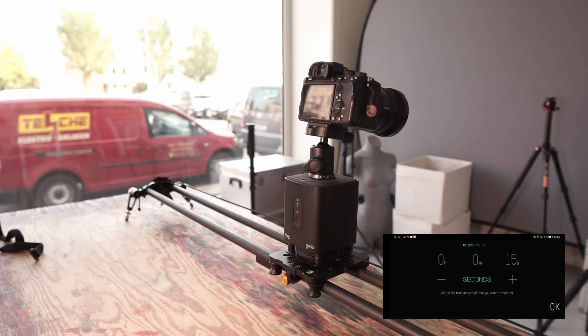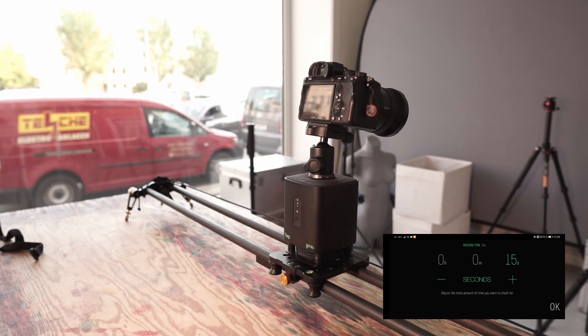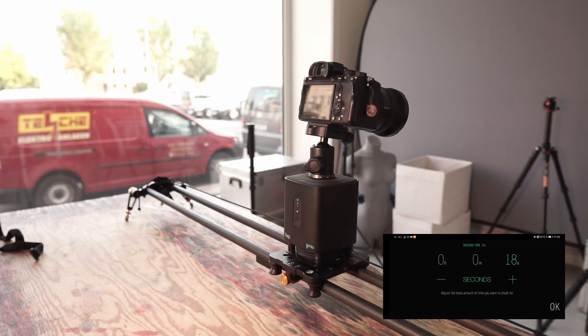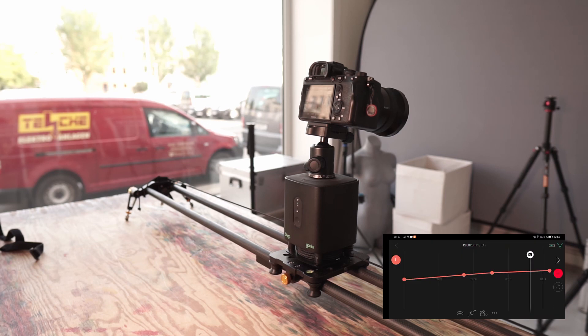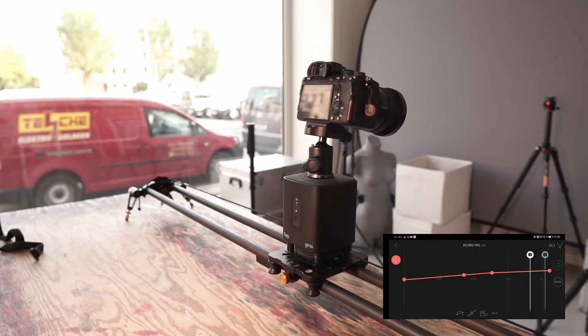Up here I can set the speeds. So I can say it should run for 15 seconds or 10 or 5. That can be easily adjusted with plus and minus. And the whole thing is very practical.